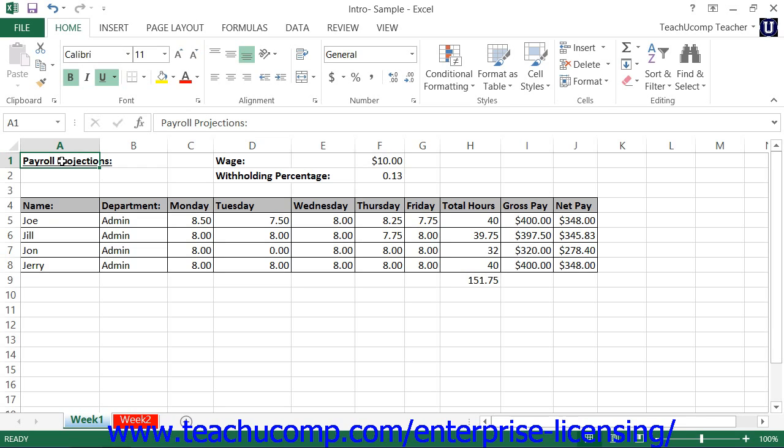For example, you could import data from an Access table into your worksheet and then create a report with an accompanying chart to illustrate the data in Excel. You could then perform additional mathematical operations on the data in Excel if desired.